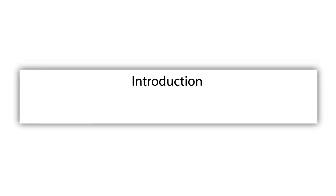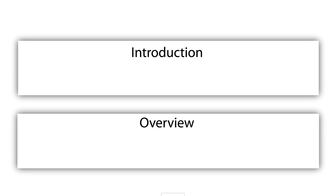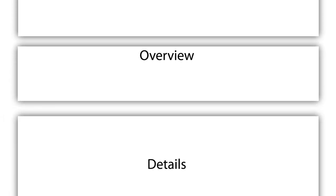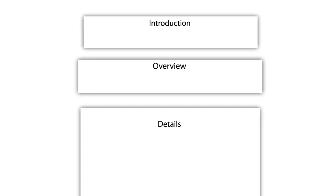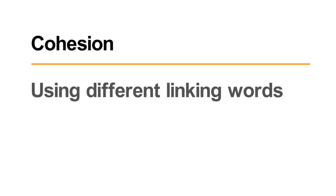An easy-to-follow structure consists of introduction, overview, and details. Cohesion means using a range of words and tools to connect your ideas within paragraphs and sentences.